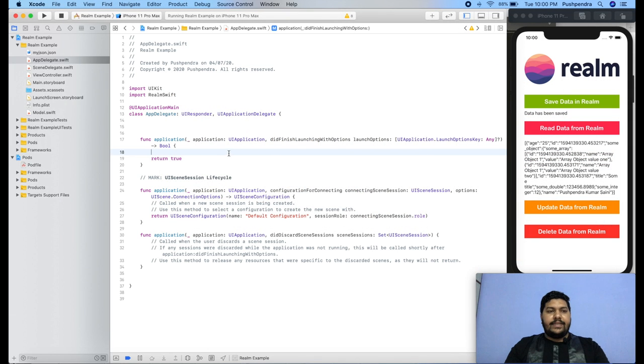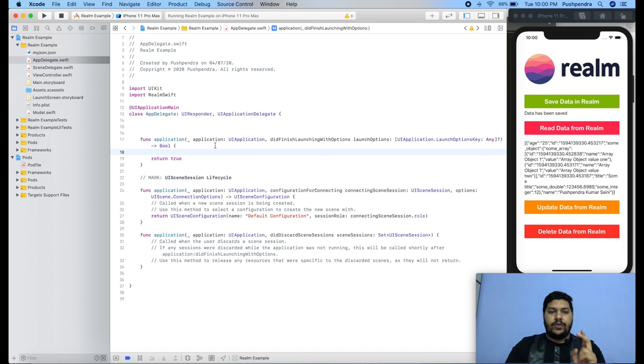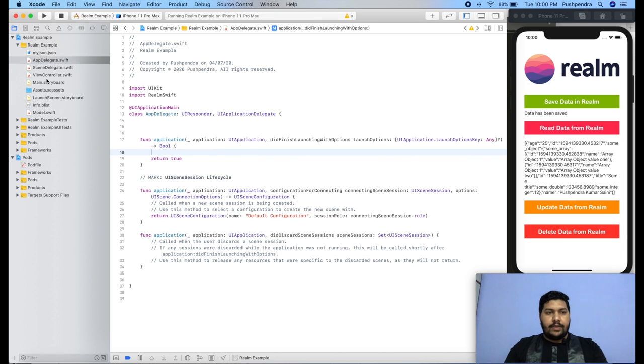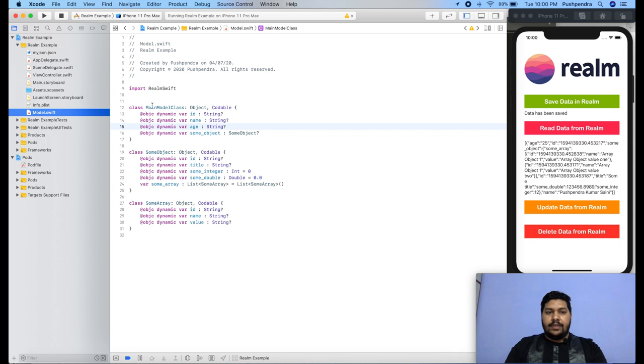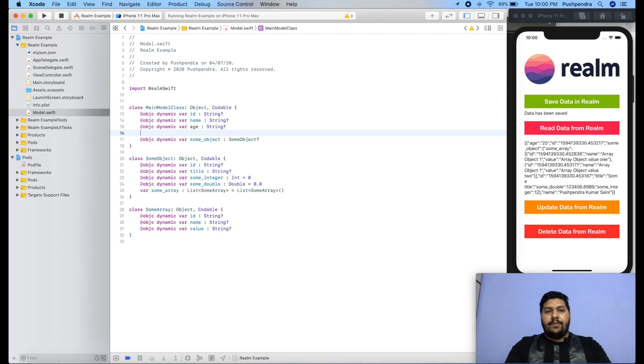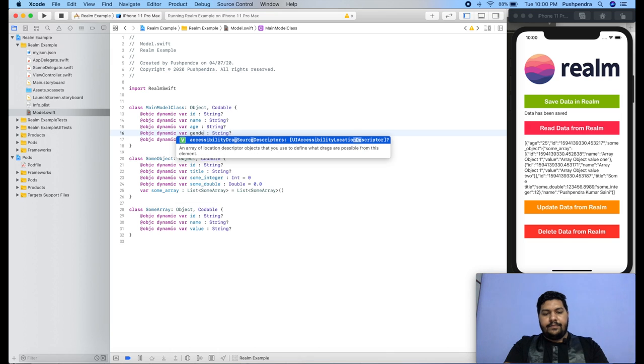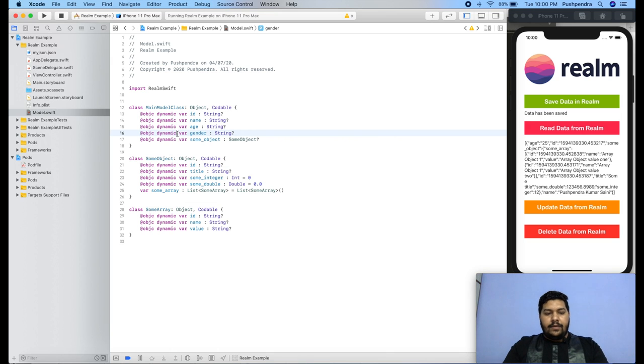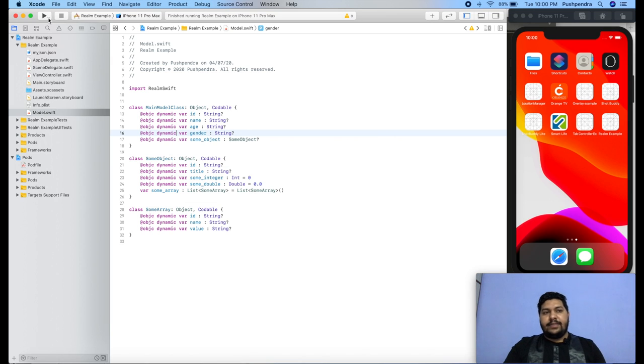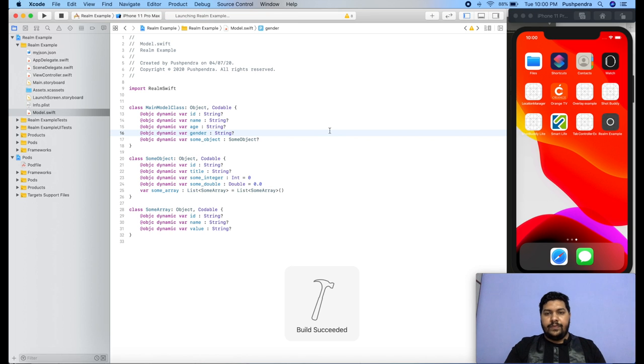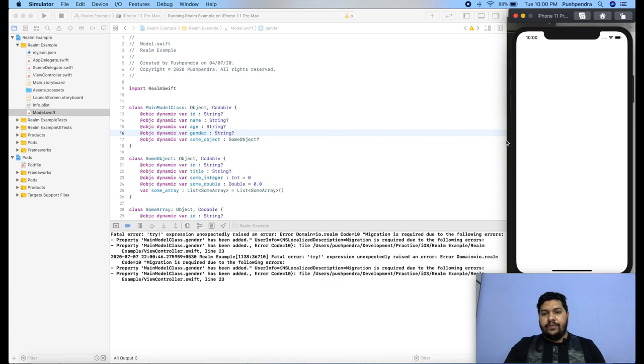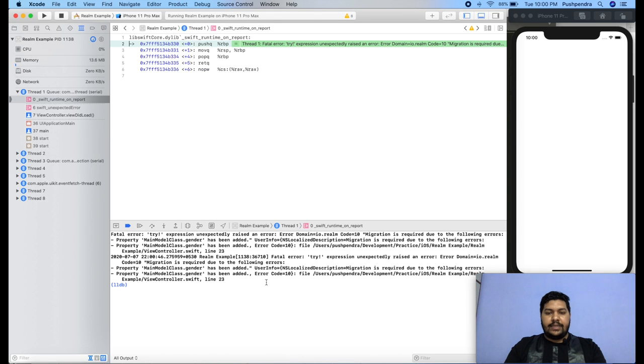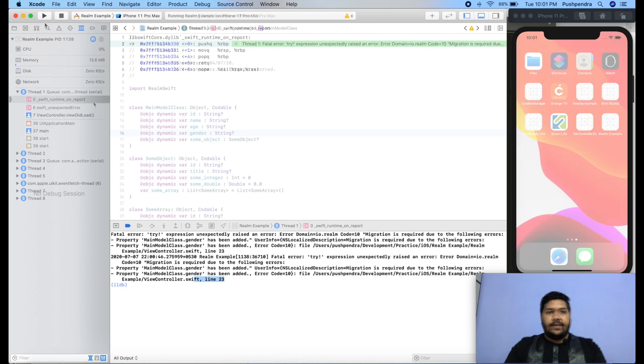First task is how we can migrate the database into the realm library. Let me tell you an example of why we require migration. This is my field. Now here I would like to add one more parameter, Gender. From here, if I will run the same code, it will throw an error. Here you can see, migration is required due to the following error. That's why migration is required.